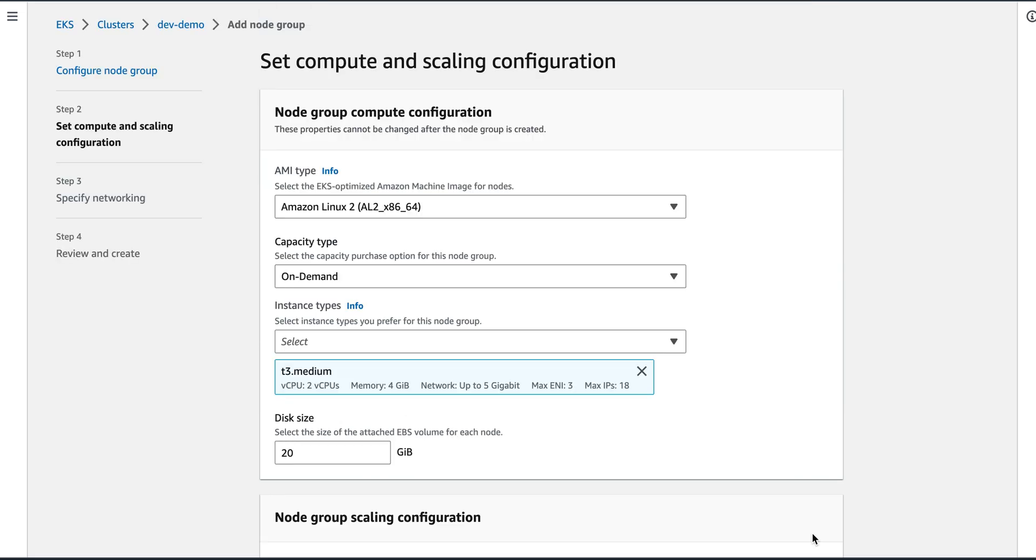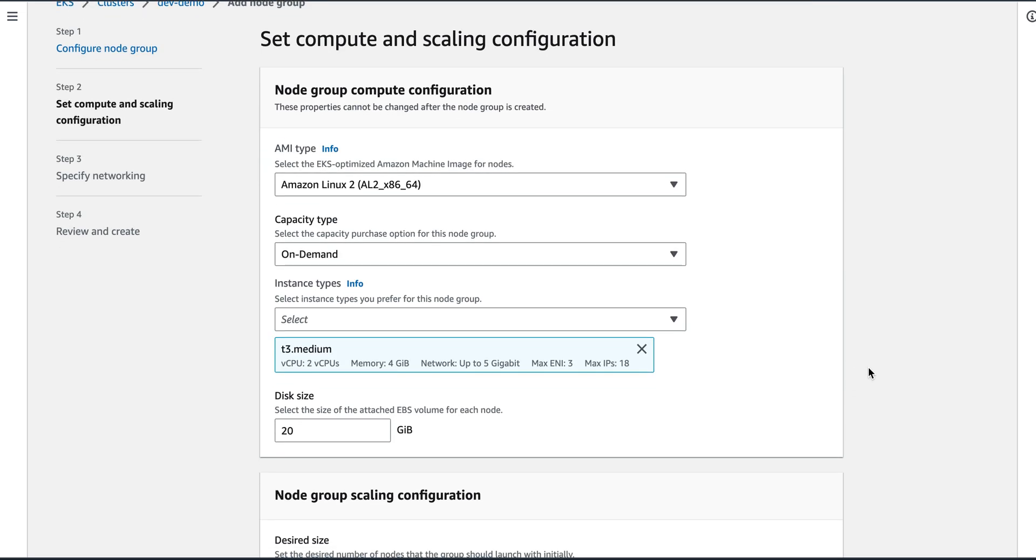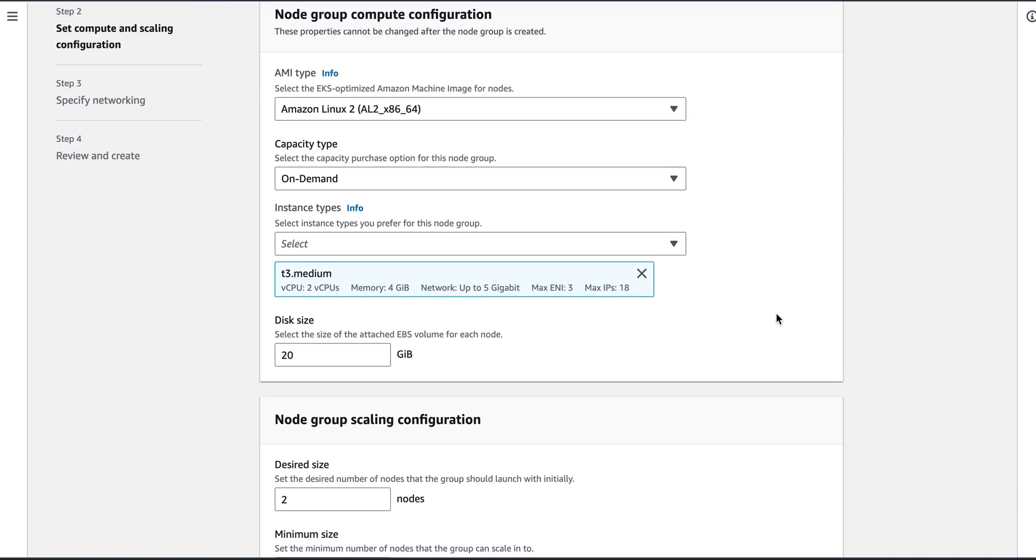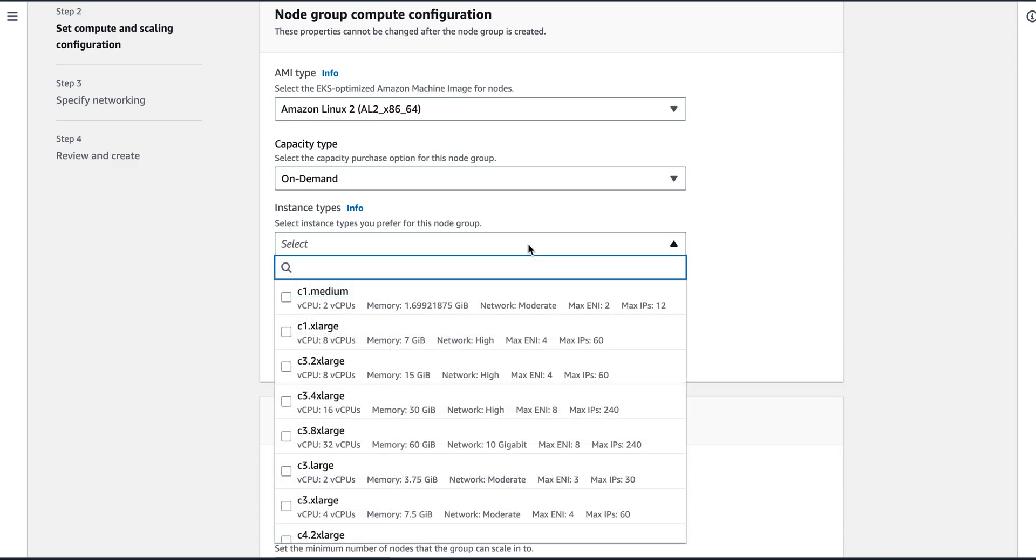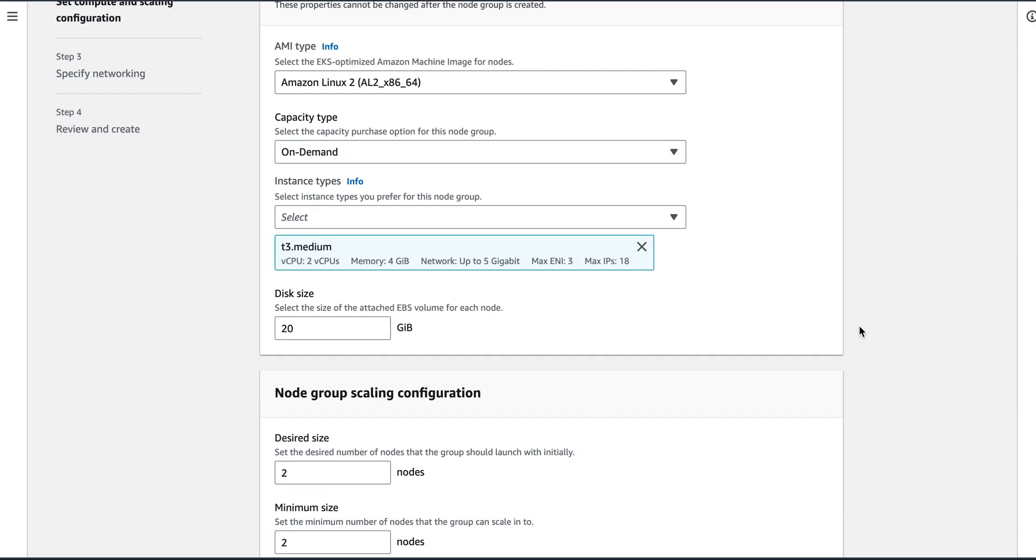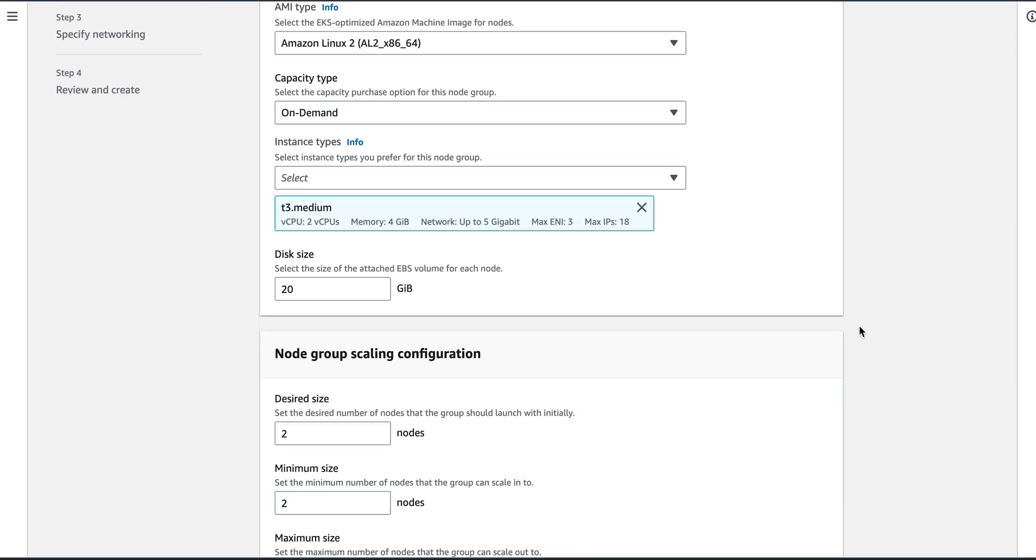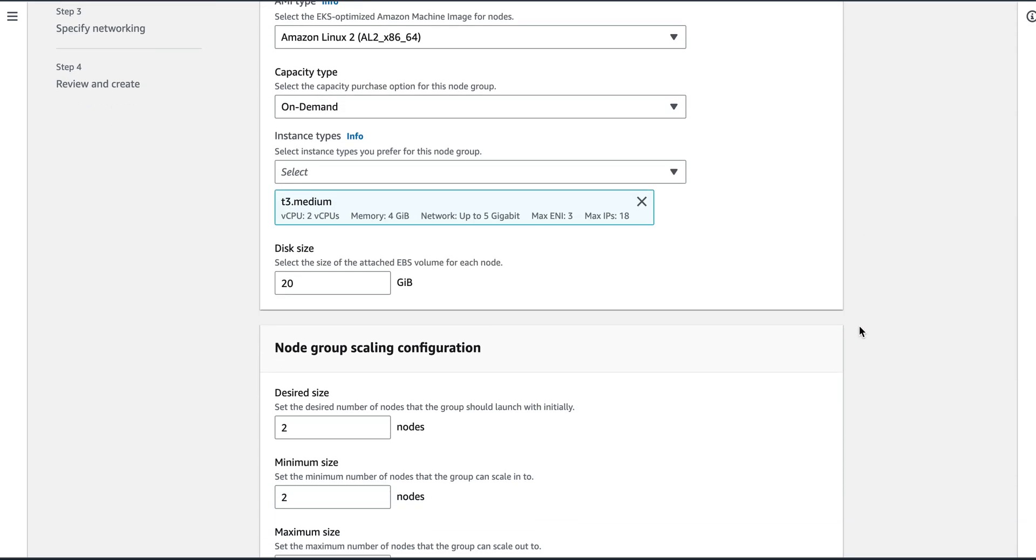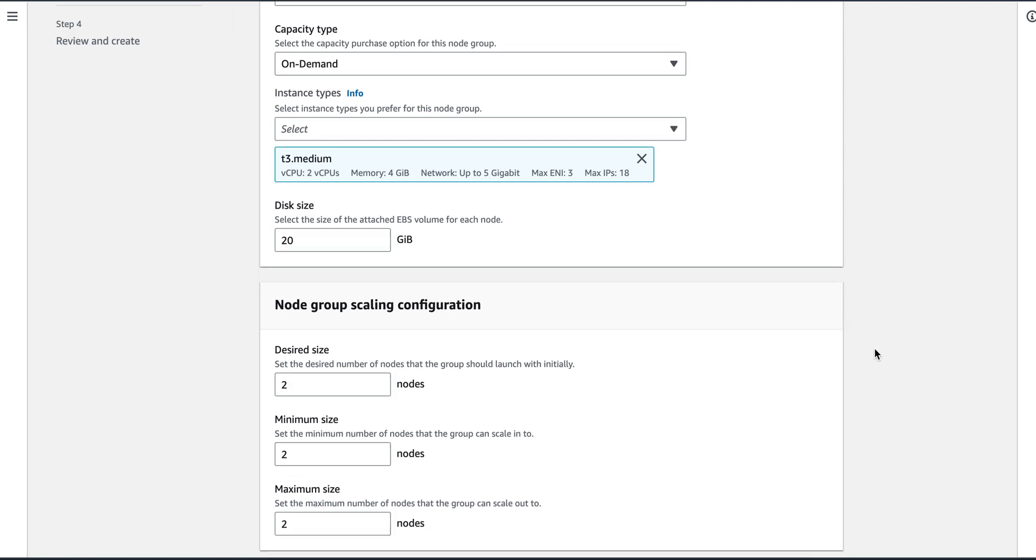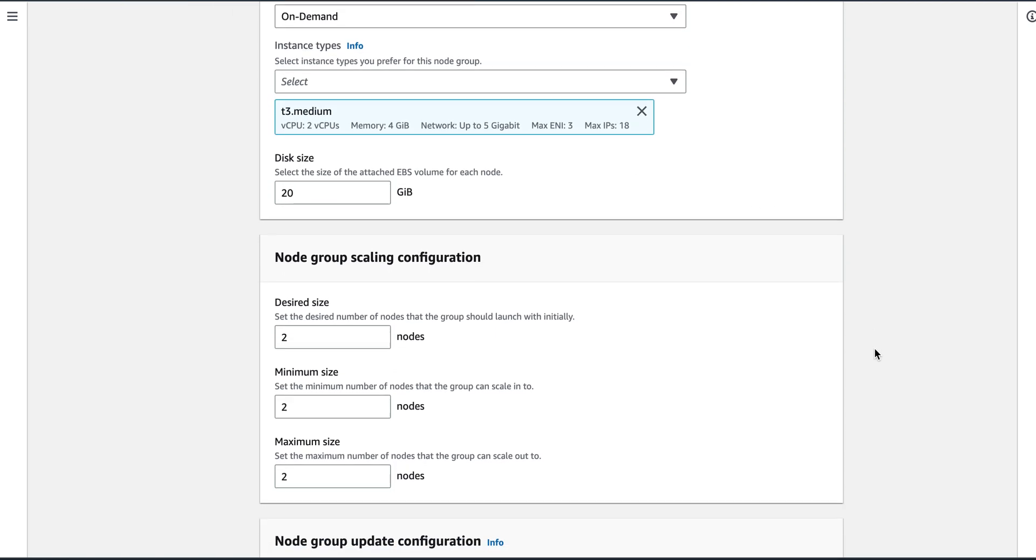What AMI do you want? Amazon Linux. Capacity is on demand. Instance type, you can take t3 medium which will have two CPUs and 4GB memory. So it's up to you whatever you want to select. For demo purposes, I will just go for a smaller one. This is the disk size.